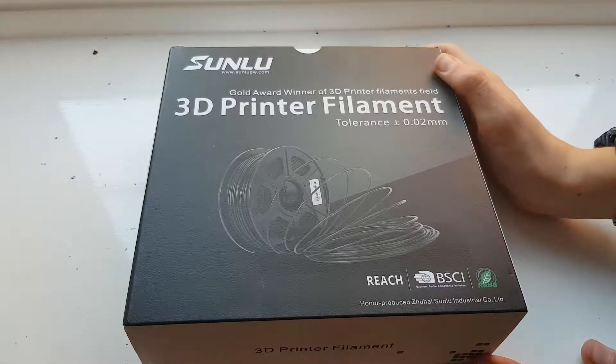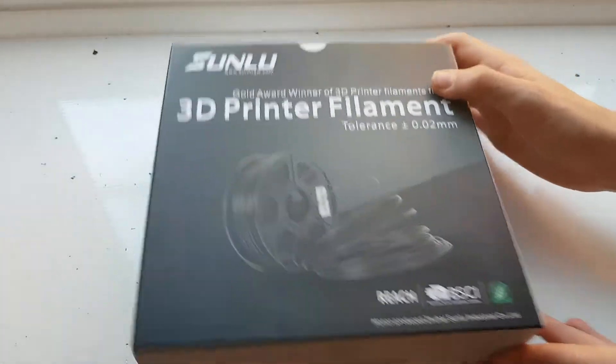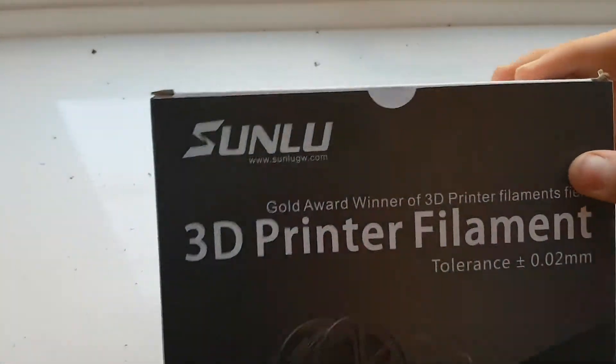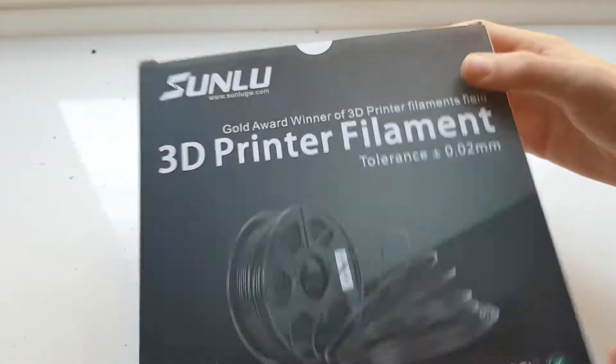Today we're going to be looking at some filament I've got from Amazon. It's called Sunlu and it's a TPU filament.